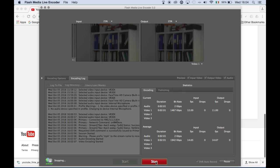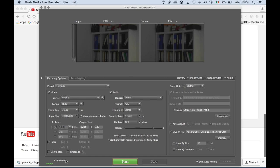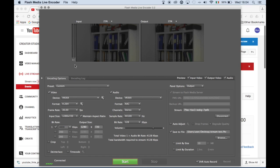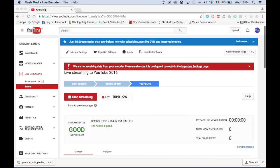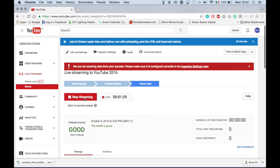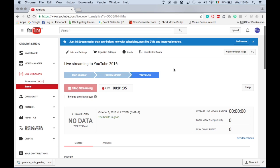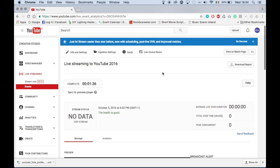To end the stream, click the stop button on the Flash Media Live Encoder. Then click the stop streaming button on YouTube live control room, then click OK to confirm the command. You will see the stream status: no data.